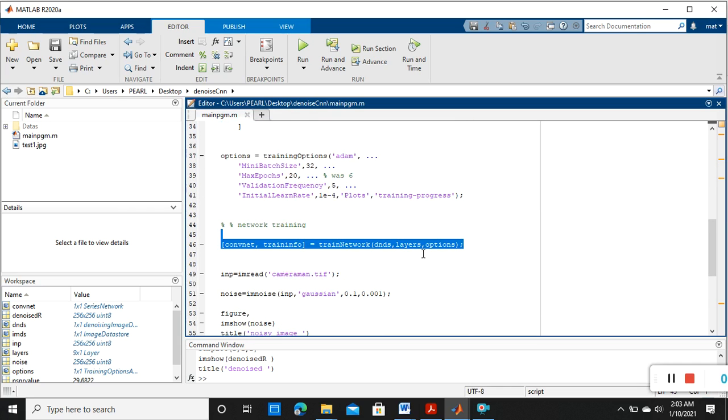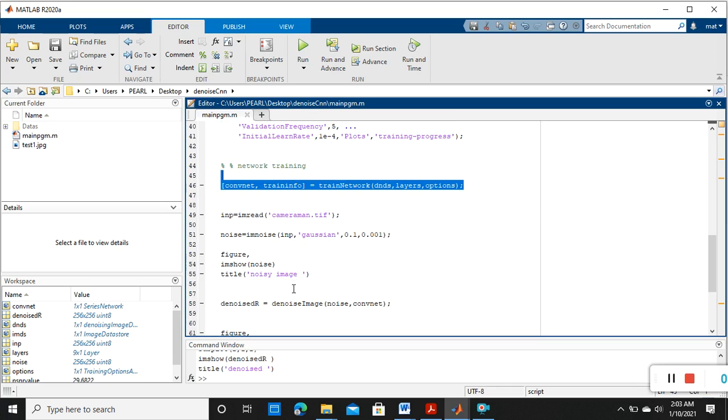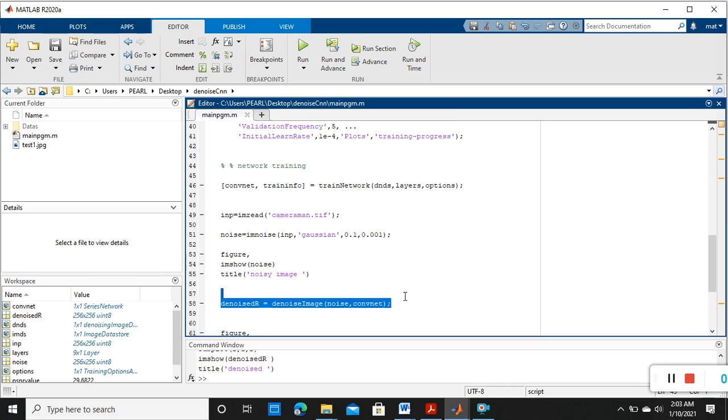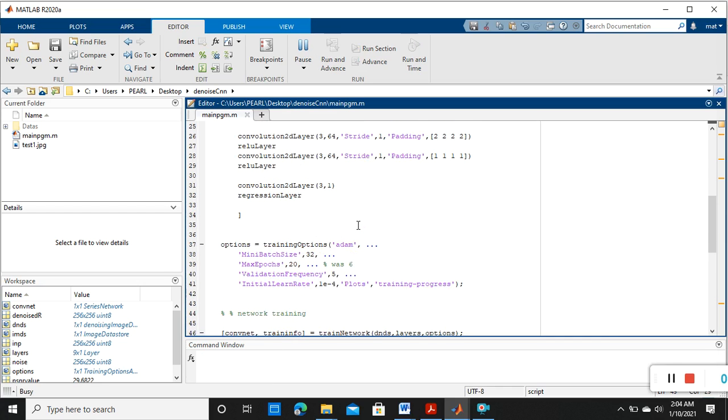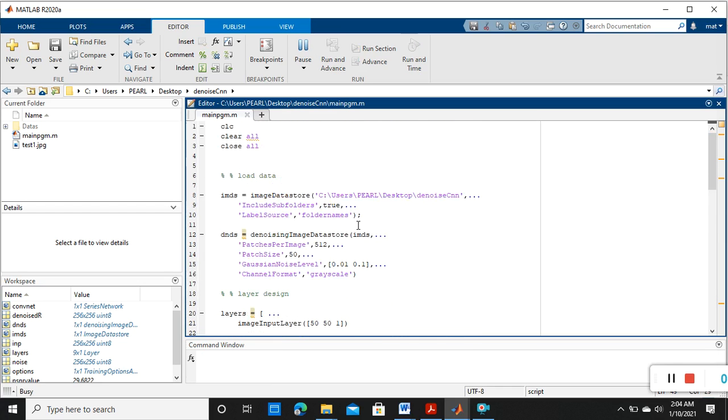After that we are testing it on our input data. So now I am going to run the program. Now the program has been started to run. Initially it is taking all the files from that folder, that is 'datas'.